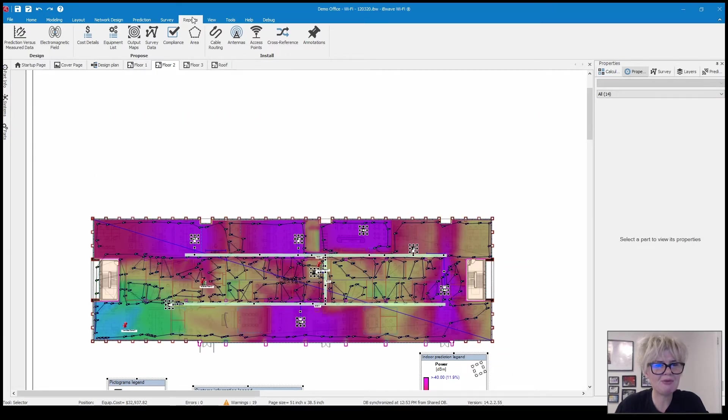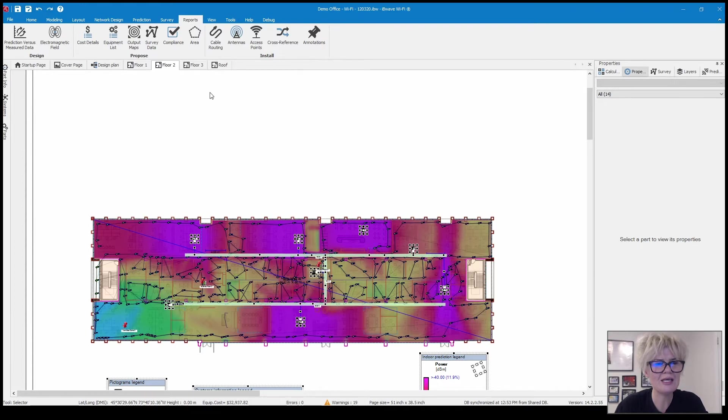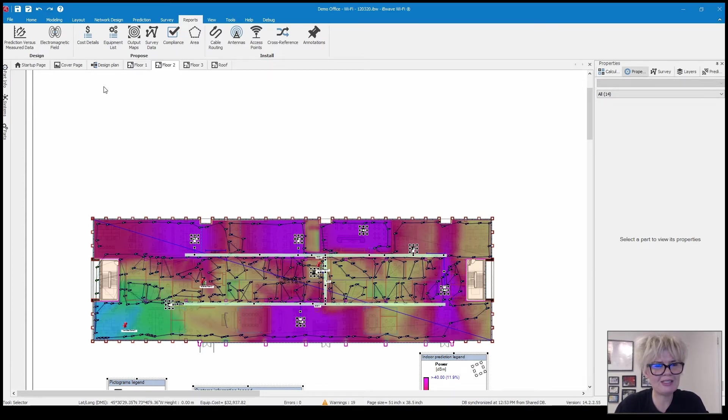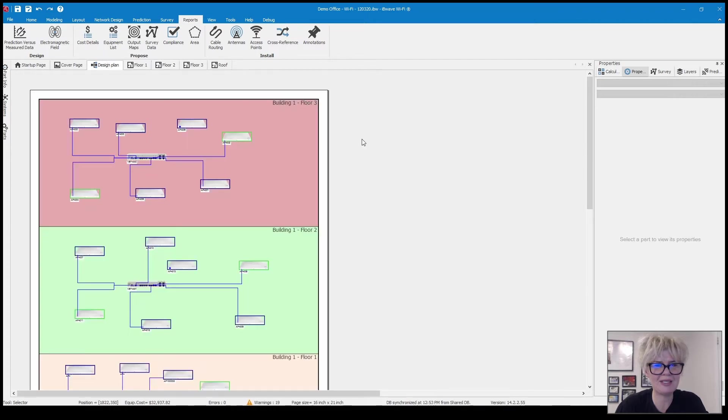You can see that I have the reports menu open at the top and these are each of the reports that we're going to walk through today. But I'm actually going to start the video by looking at another report not in that menu and that is the design plan.